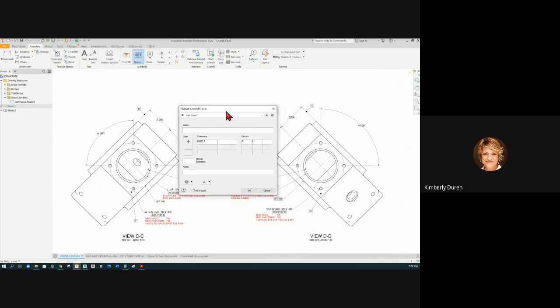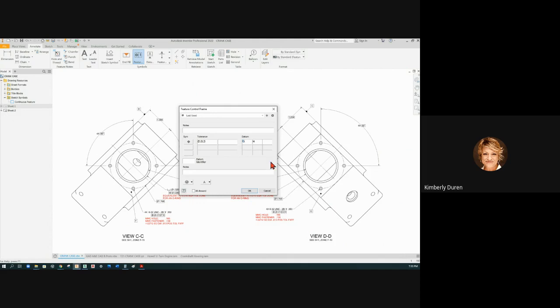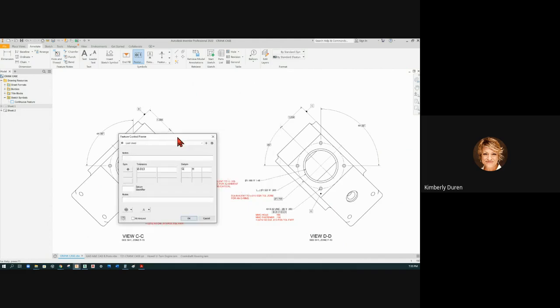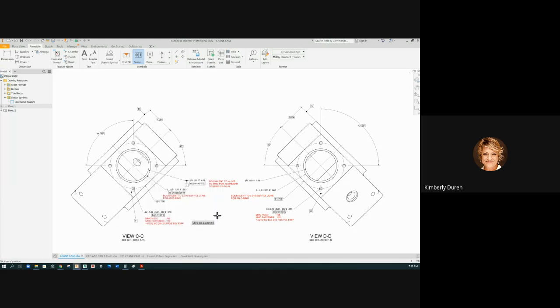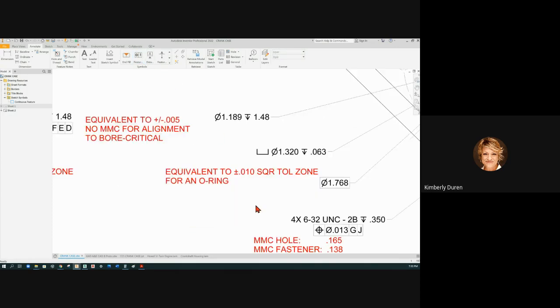But we're perpendicular to G now. And located to, uh-oh we need a new datum on this one. So we can go to datum J, we cannot use I. So let's put datum J in here, and I'm going to have to put that datum on real quick before I forget.